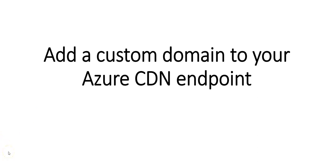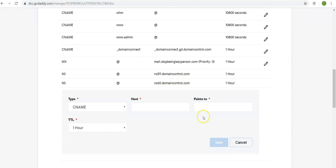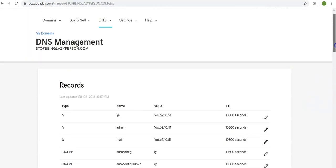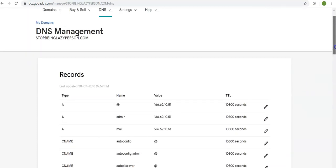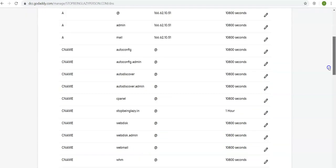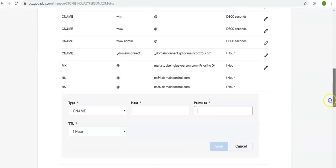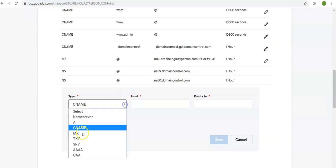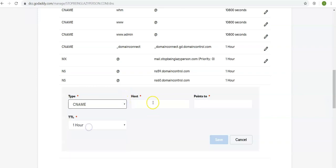So I am logged on to my GoDaddy account and I have a temporary domain StopBeingLazyPerson.com. So what I'll do is I will create a CNAME entry, type in as CNAME, host would be my StopBeingLazyPerson.com. I can mention @ as well.